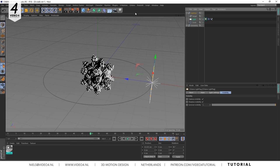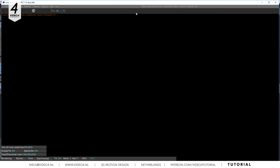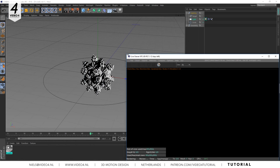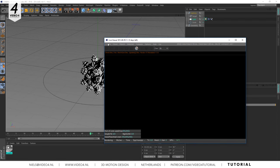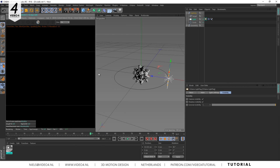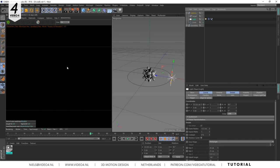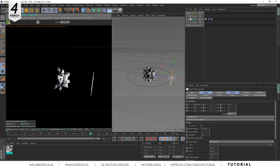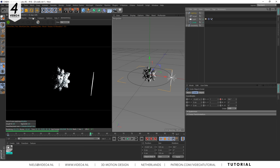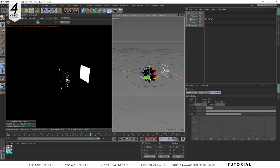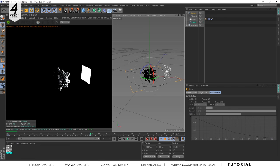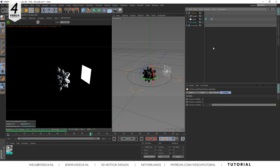Now activate your live viewer window and place it next to your viewport. Start the render engine. As you can see our area light is still visible. To turn it off we click on our Octane light tag and switch off camera visibility.